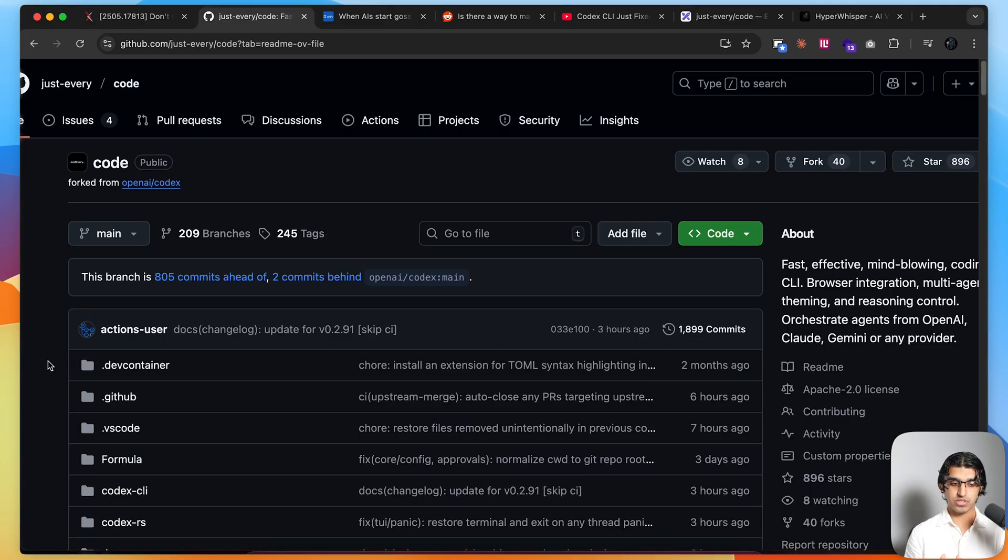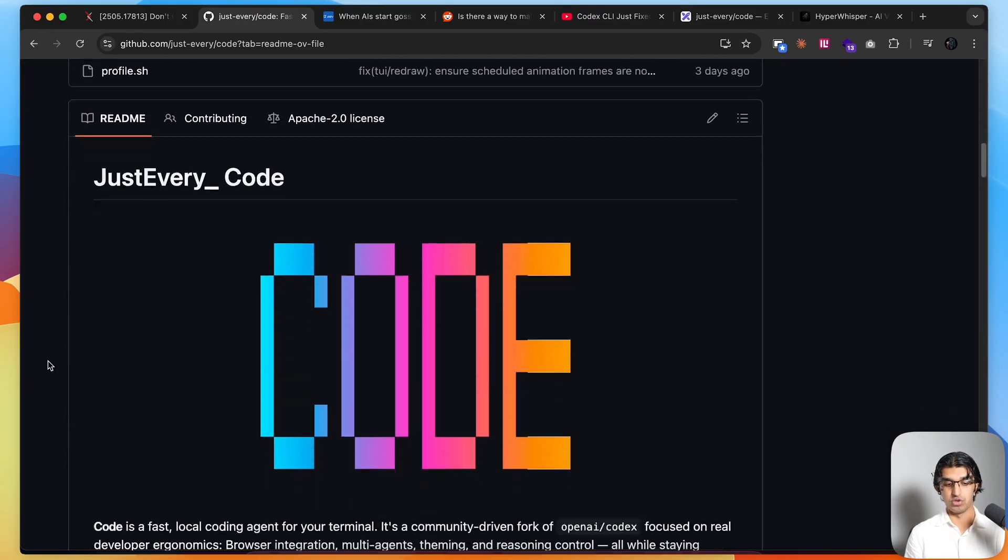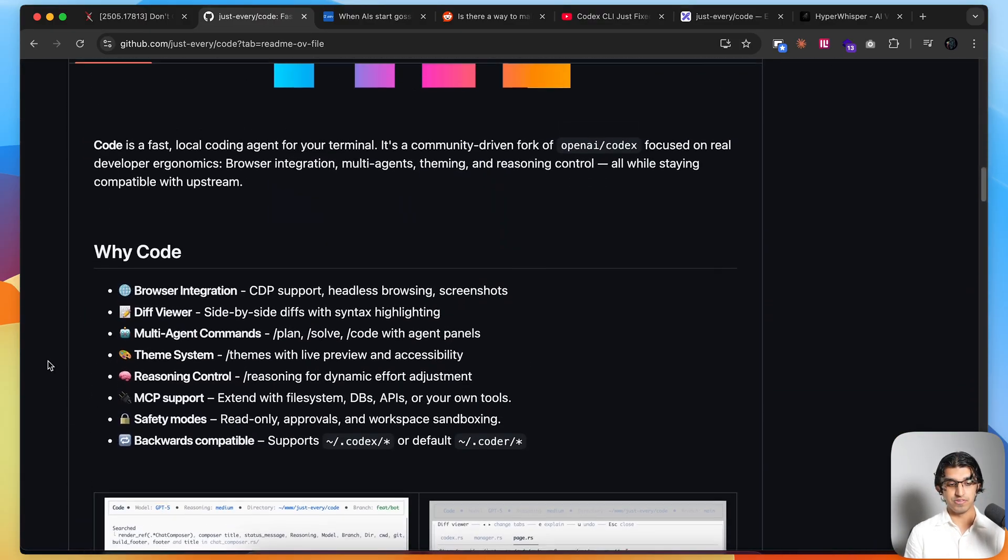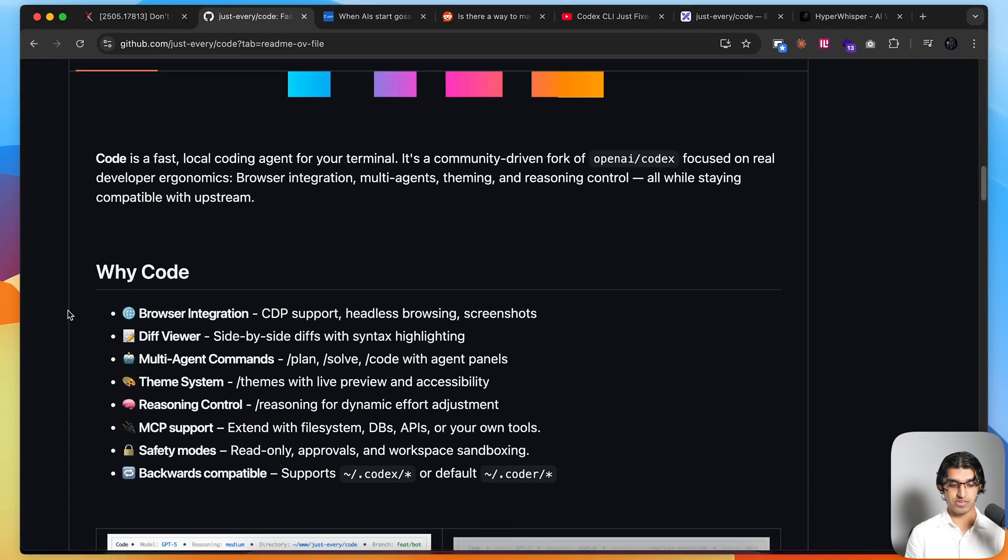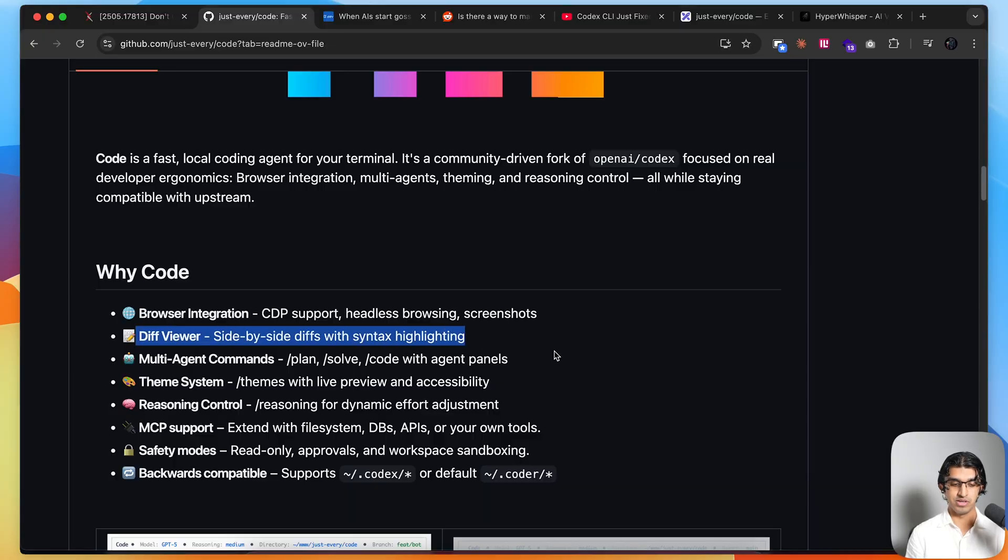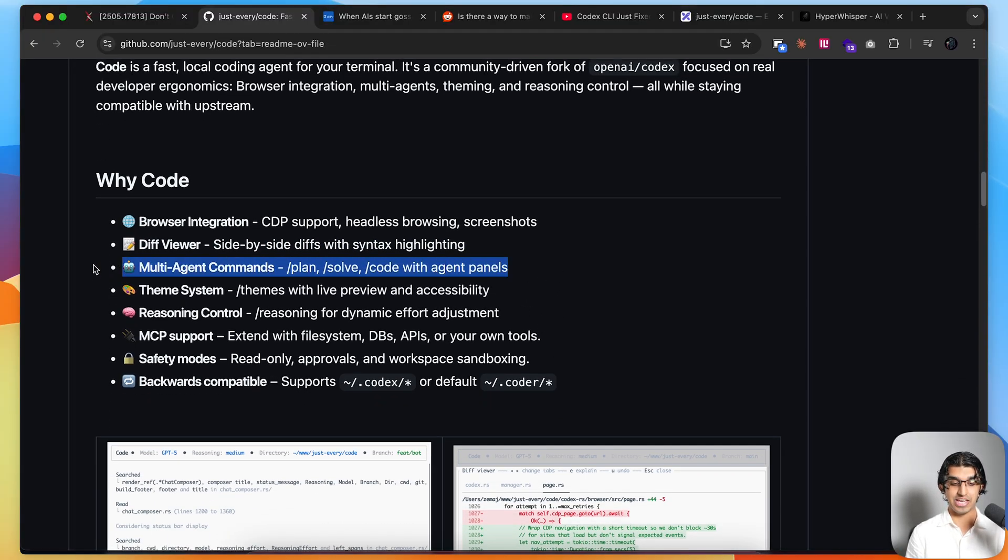This project, which is a fork of OpenAI Codex, kind of implements that approach for you. If you scroll down, you can see it has a couple of features like browser integration and diff viewer, but the most important thing I want to focus on is the multi-agent commands.